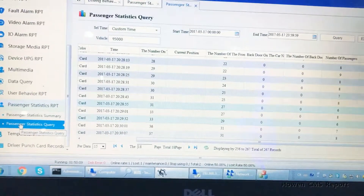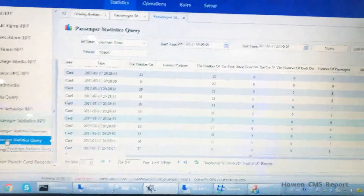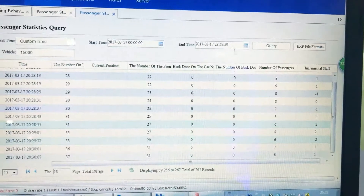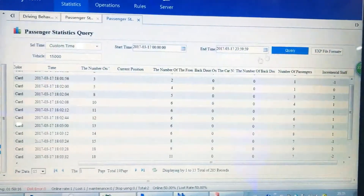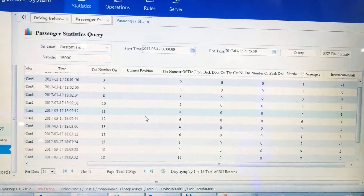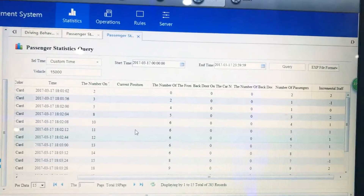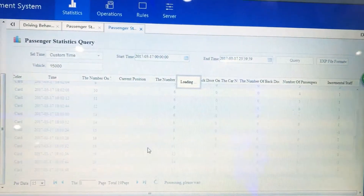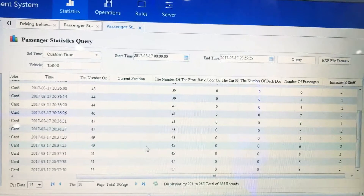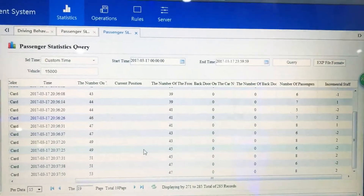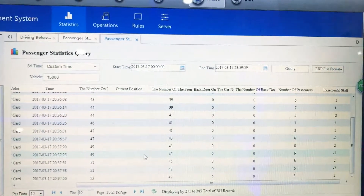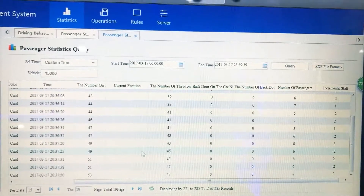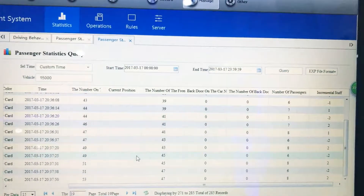Here we can see the passenger counting statistics reports. We select the start time and end time and click query, and we can see the detailed reports of the people counting results. Going to the end of the reports, the last pages show what we have captured today during testing — the calculation results.